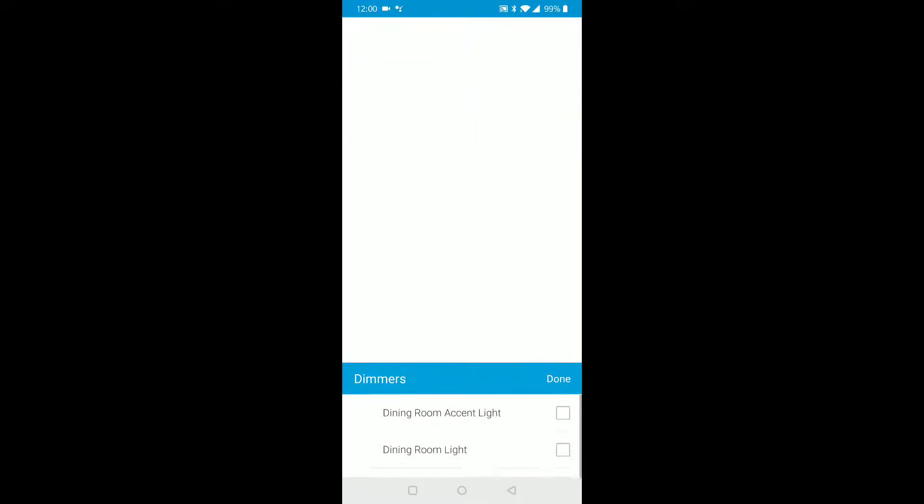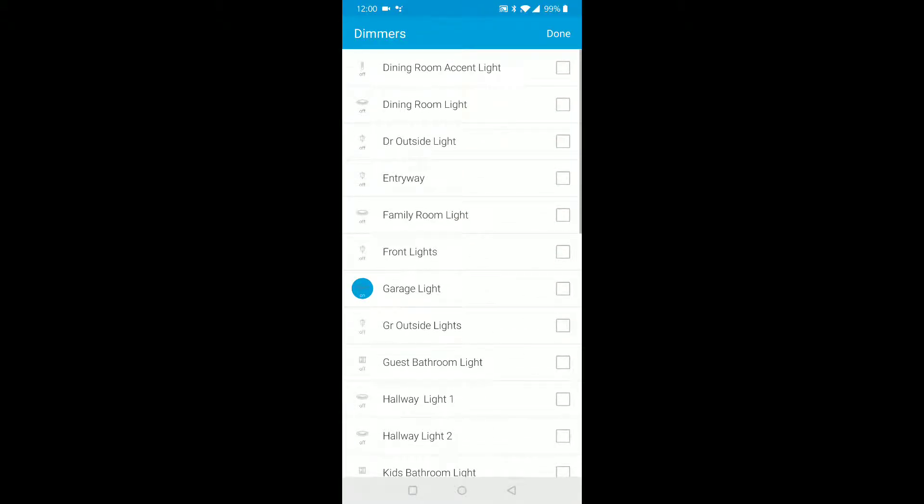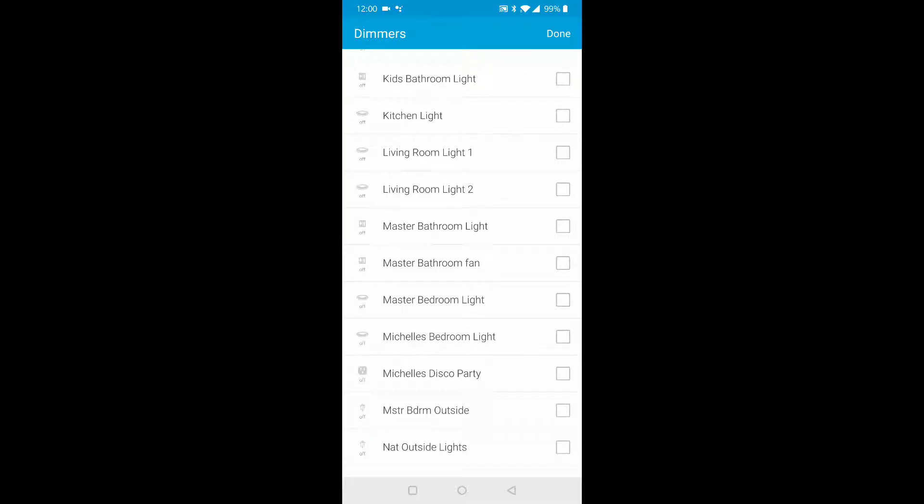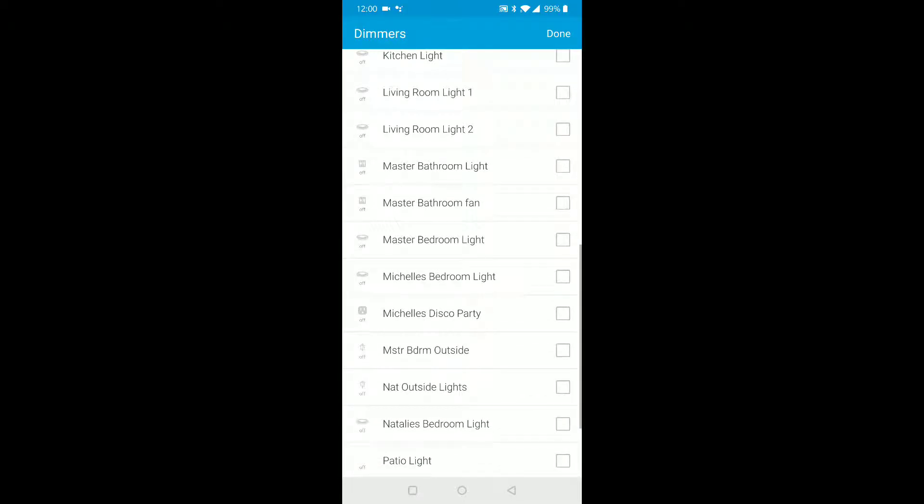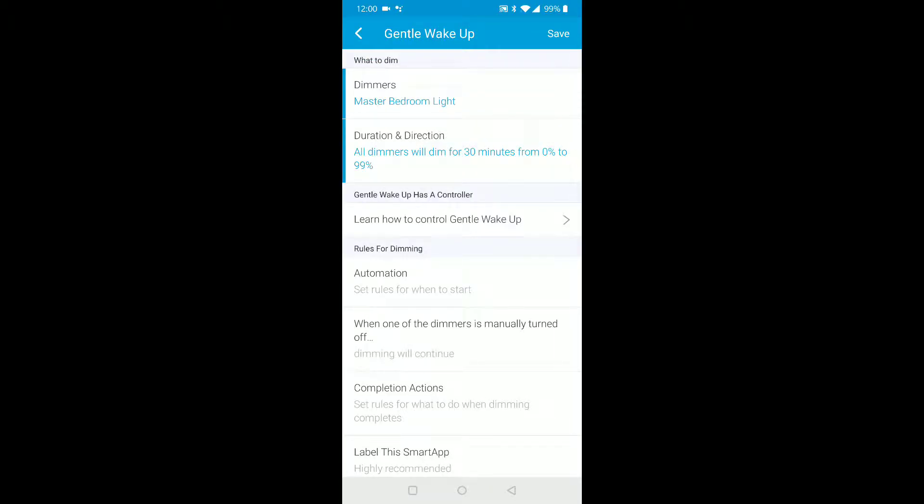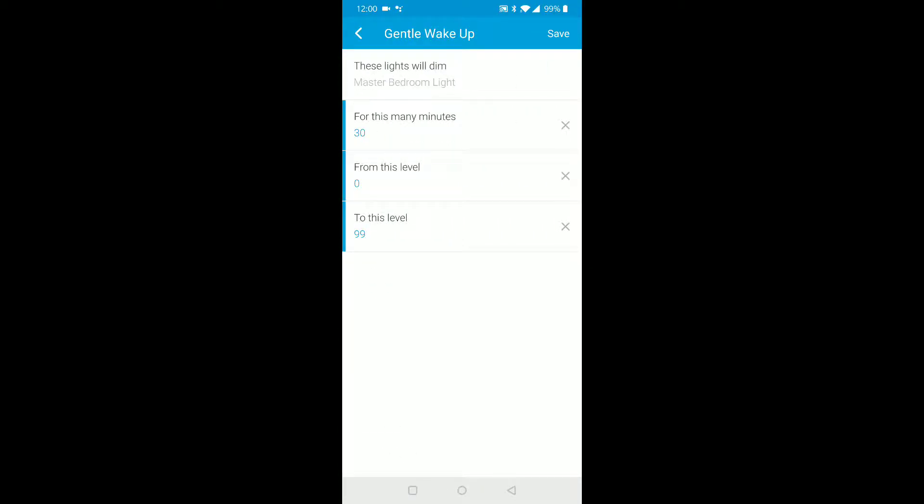Click on that, now click on dimmers. Now select one, so let's say you want to do a gentle wake up on, let's say master bedroom light. Done.